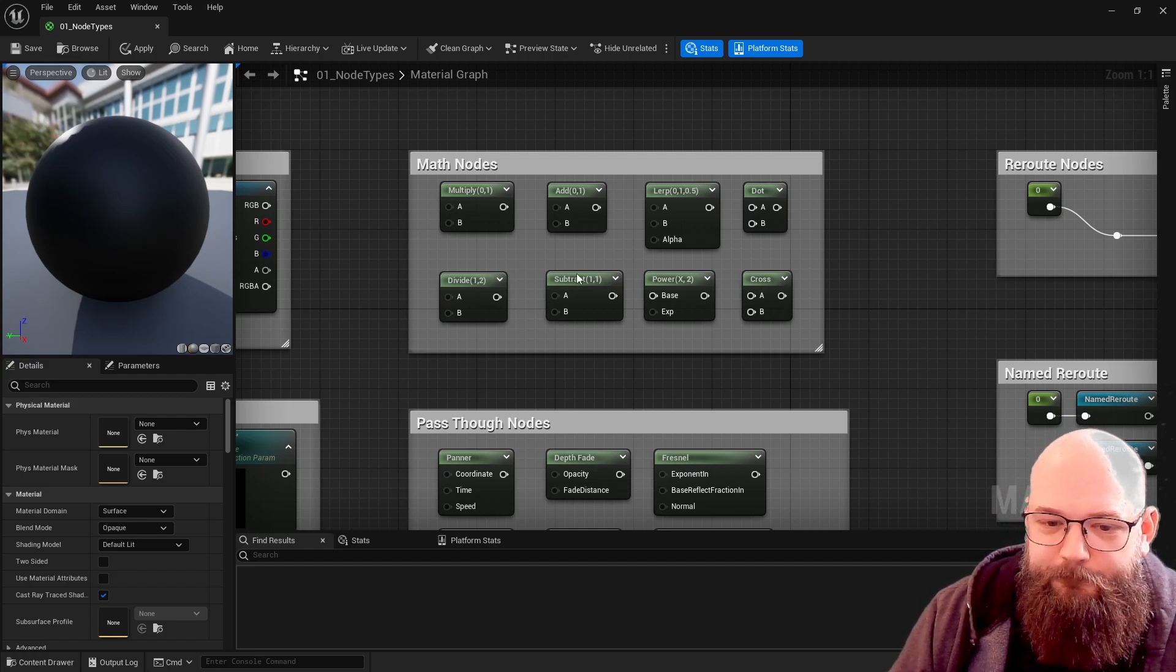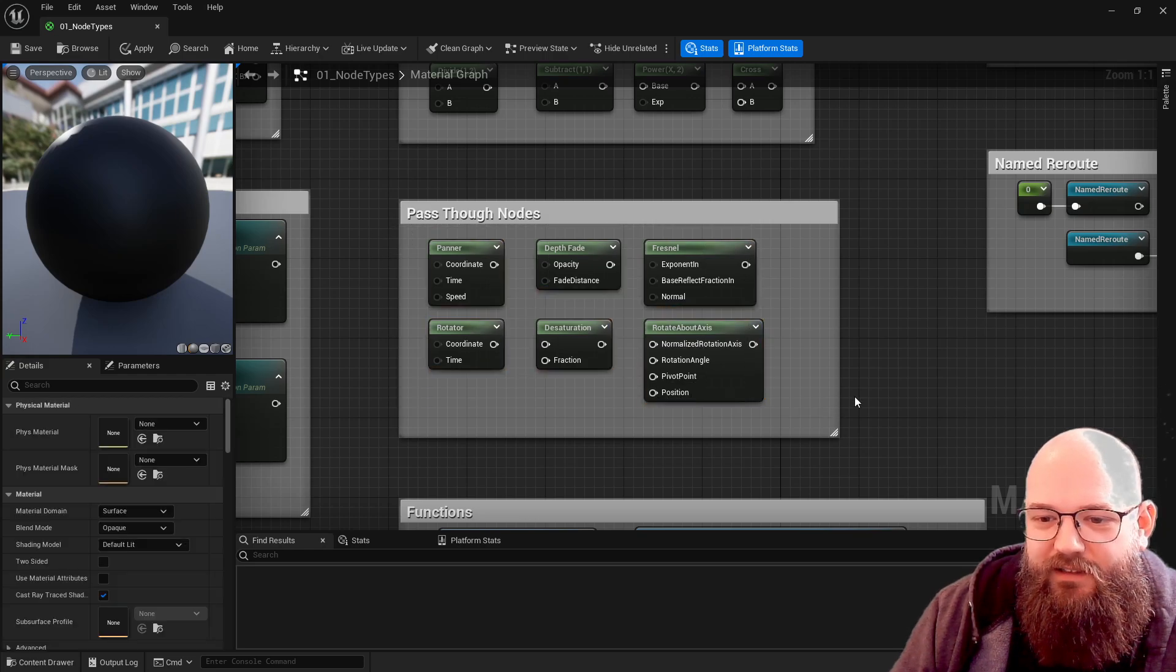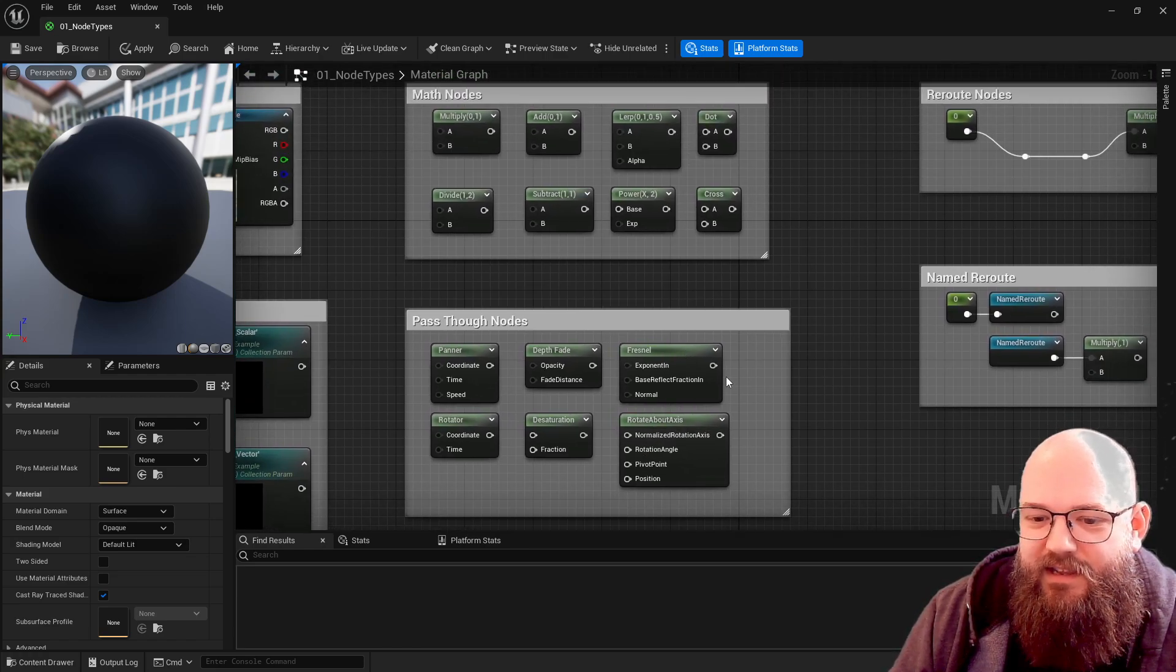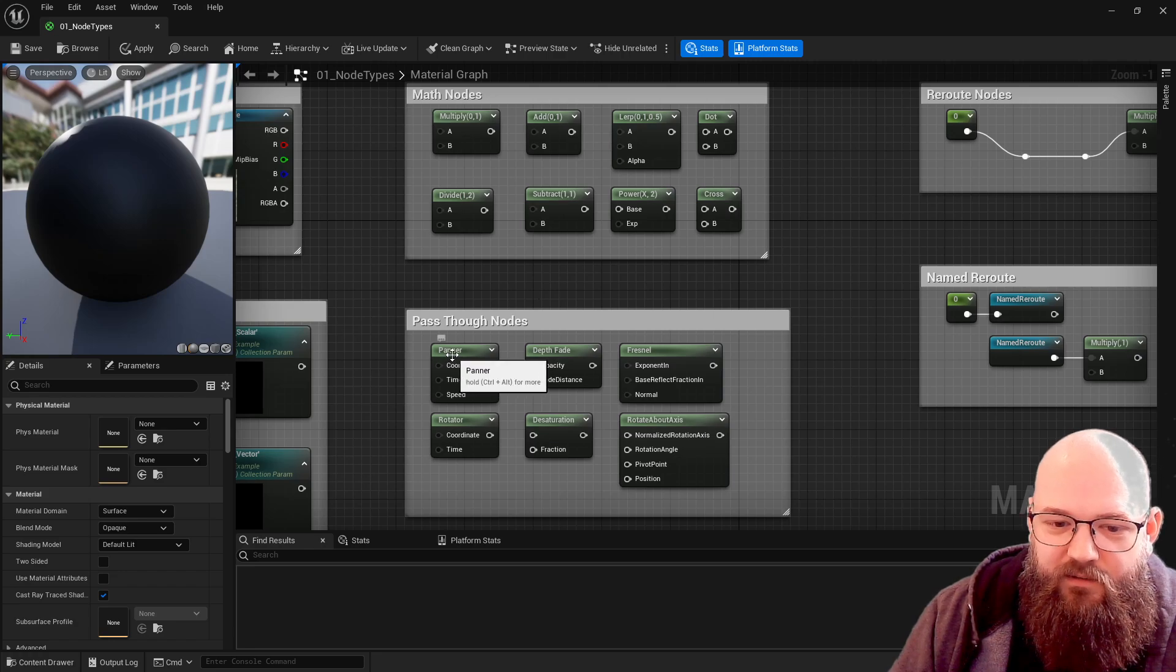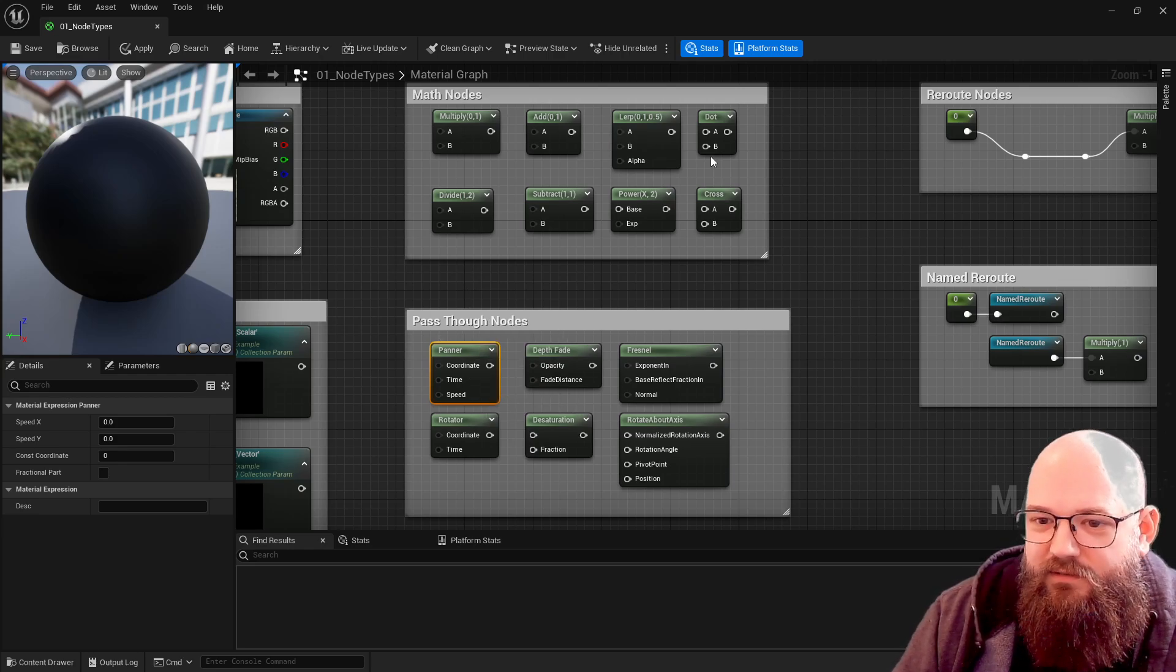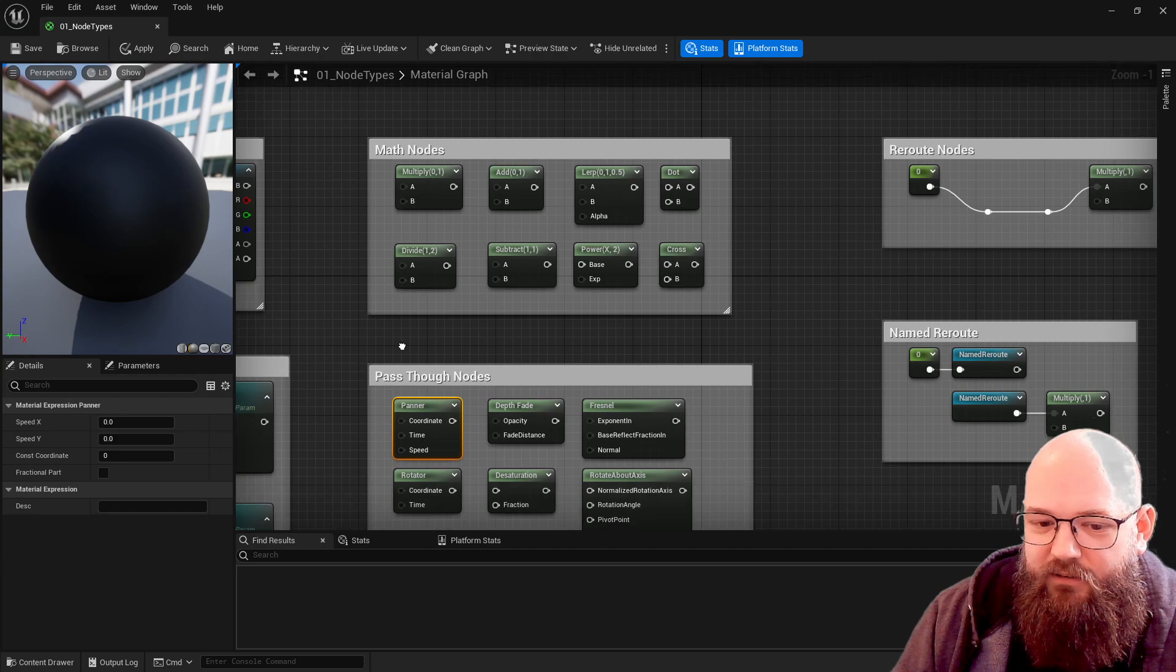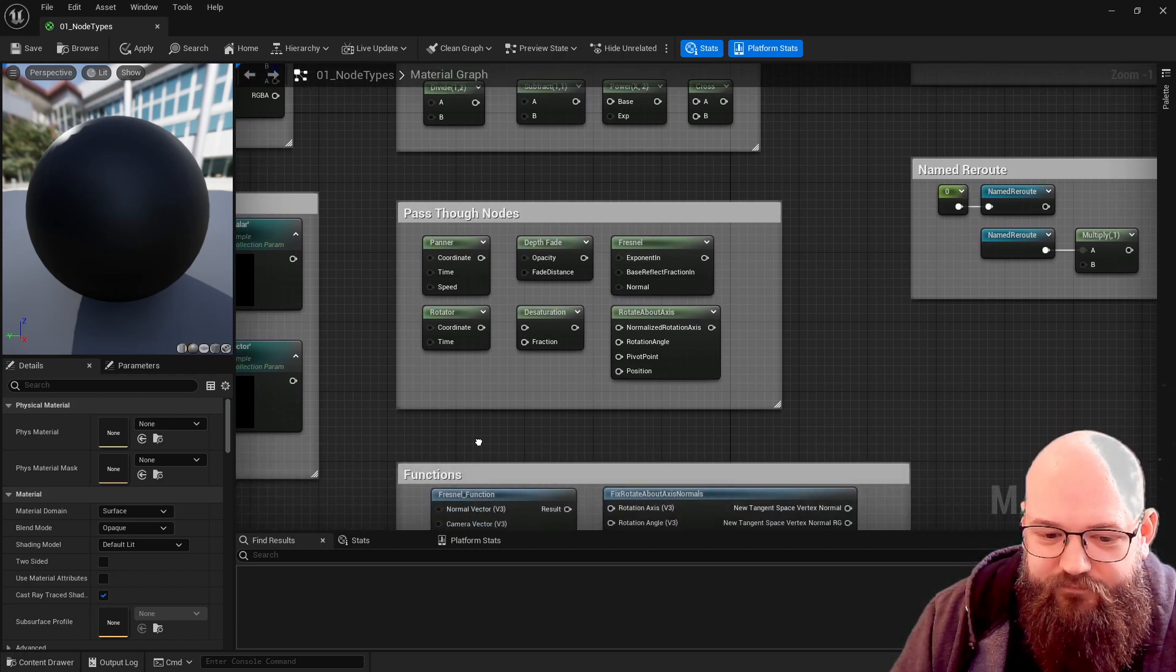Next we have what I've termed pass through nodes. I don't think this is an official term, but this one kind of makes sense. Effectively they're still math nodes, you can see they're the same color, but they're doing multiple bits of math all at once. So we can have a look at how to move textures around using a panna node, but we could also build a panna node ourselves from first principles using the time input and some math. These are sort of multiple bits of math at once for convenience sake.